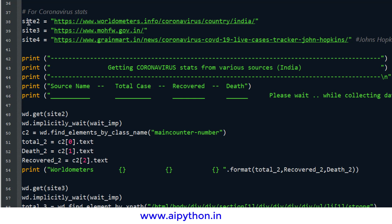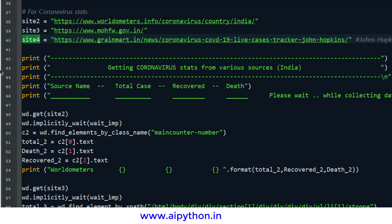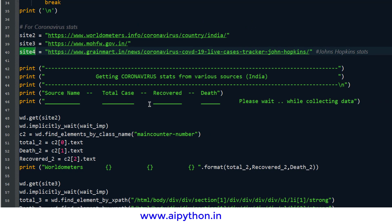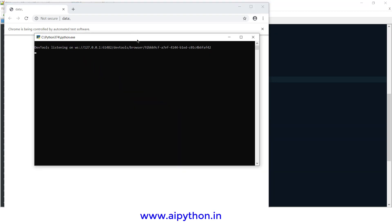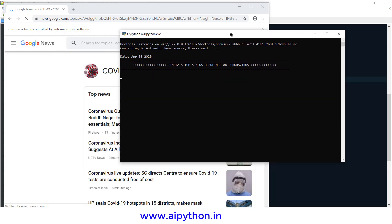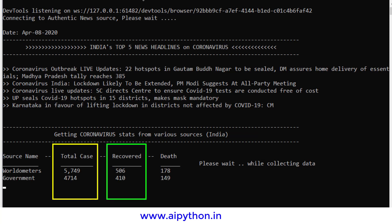I have used three websites: Worldometer, mohfw which is the Indian government site, and a third site that gets data from Johns Hopkins stats. All are authentic websites. I'll run the code for you so it becomes clearer — this crawler will fetch the data, scraping the news and stats from every source. From Worldometer it gives number of cases, recovered, and deaths.